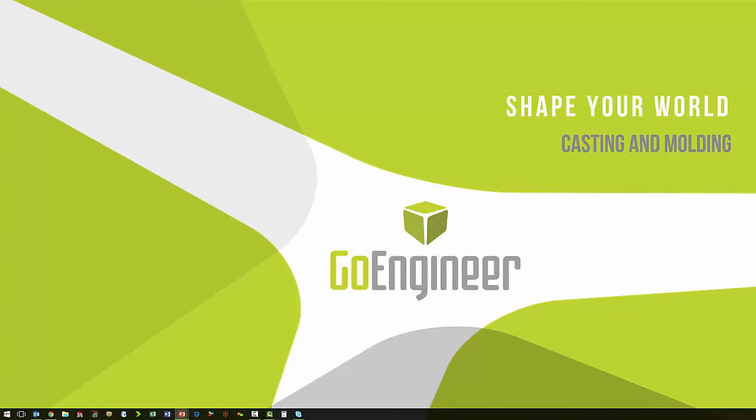Hi, this is Corey Bauer, Application Engineer with GoEngineer, and this session is going to be on casting and molding from our Shape Your World events.